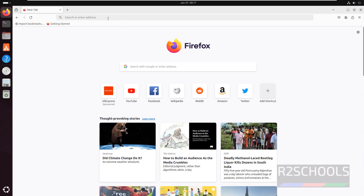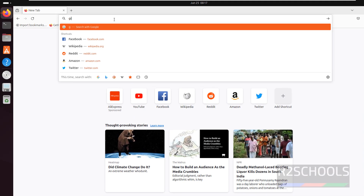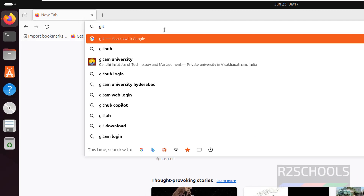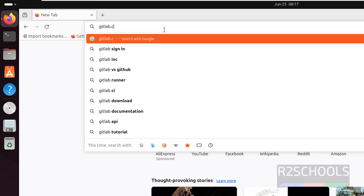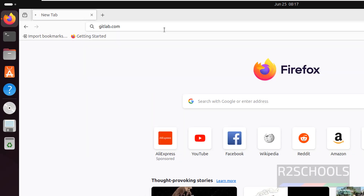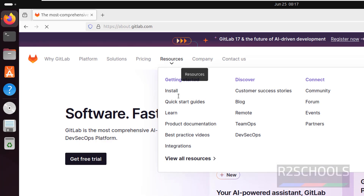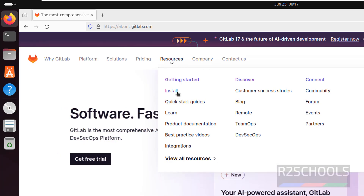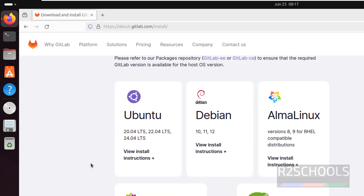Open the browser, then go to the GitLab official website, that is GitLab.com. Click on Resources, then click on Install. See here GitLab supports versions of Ubuntu like 20, 22, and 24.04. Click on Ubuntu.